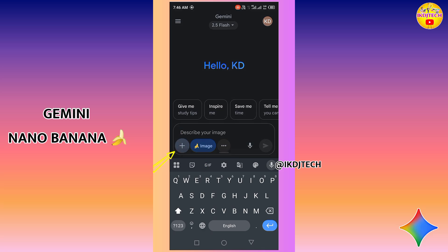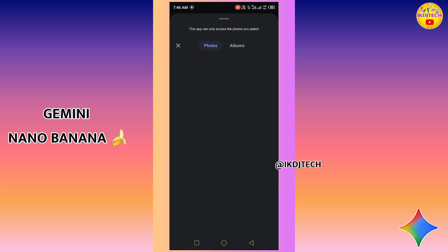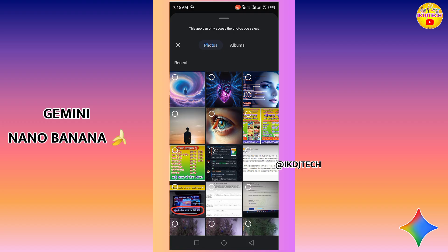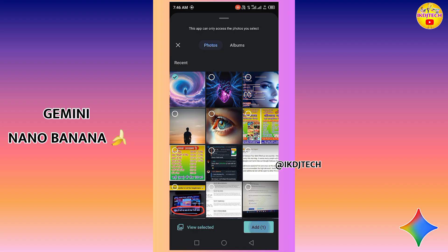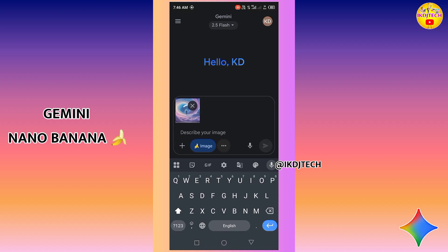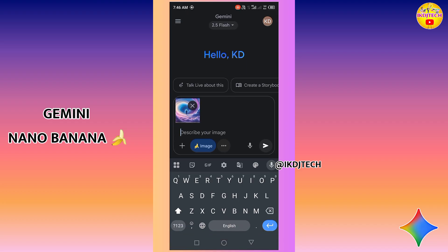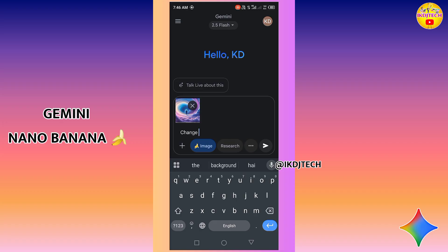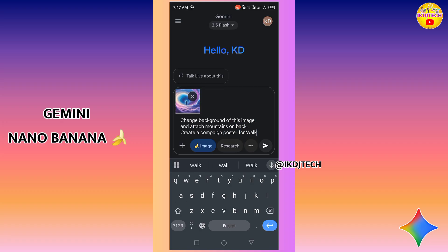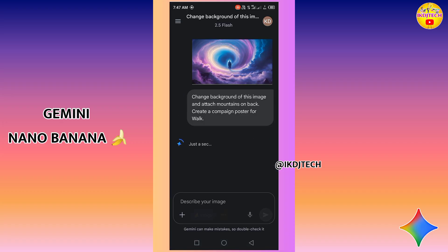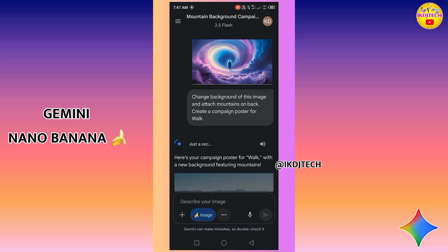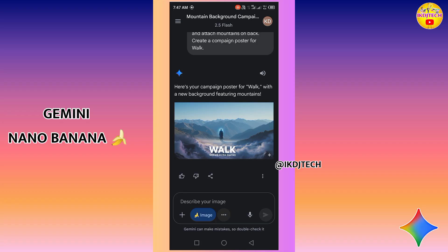Now I am uploading a picture and then I will type a prompt to edit this particular image. This is the original image. Now I am typing a prompt to edit this image — click on the submit button and wait for processing.